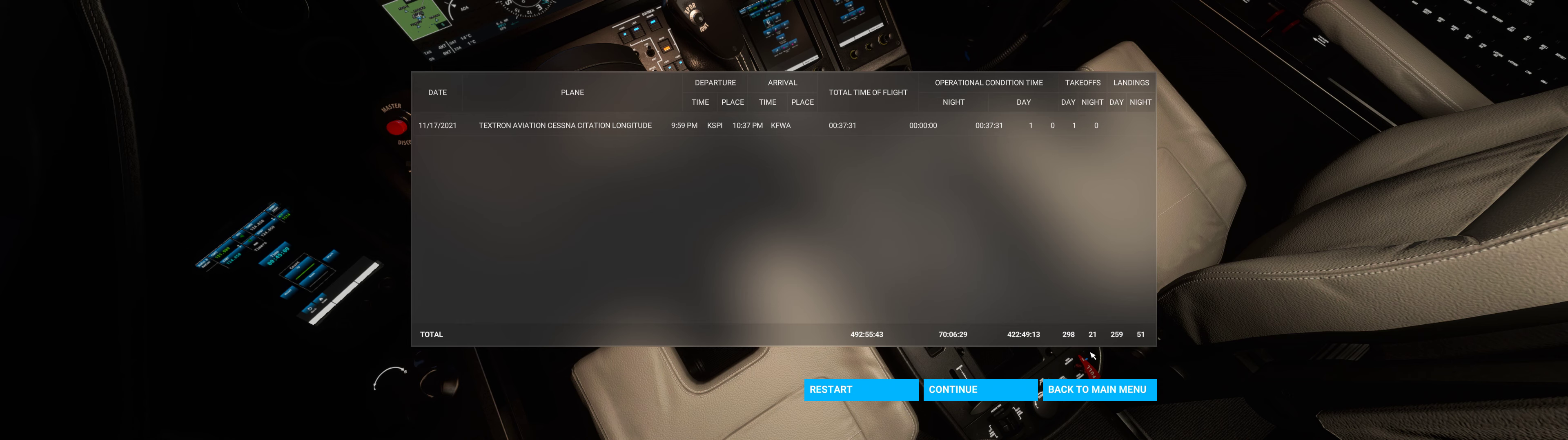Lockbook screen. KSPI, Springfield, Illinois, to KFWA, Fort Wayne, Indiana. 37 minute, 31 second flight. Have a good day, everybody.